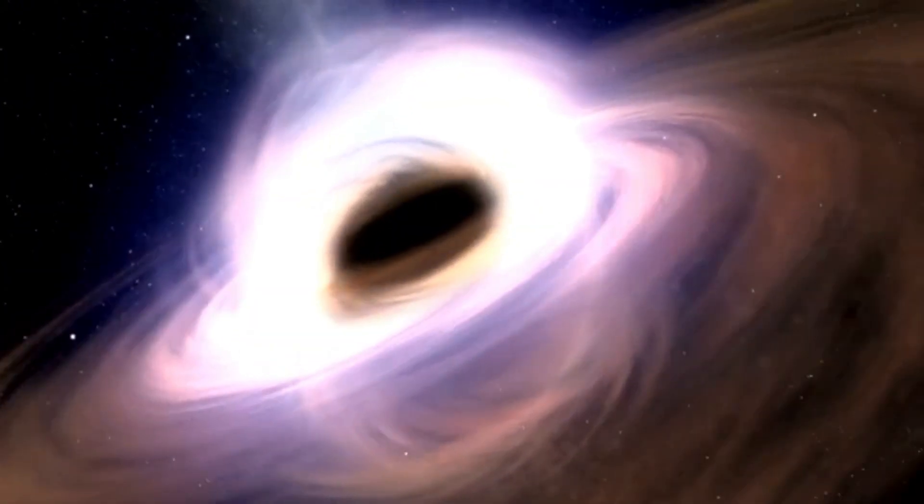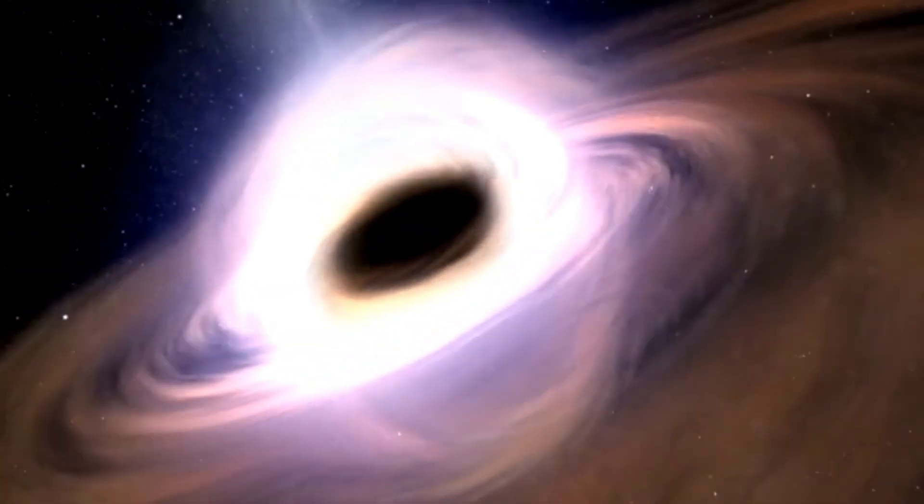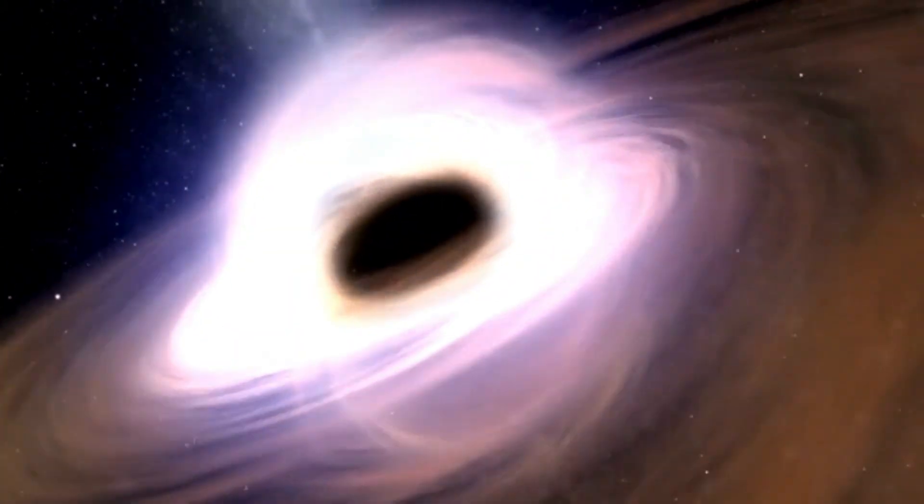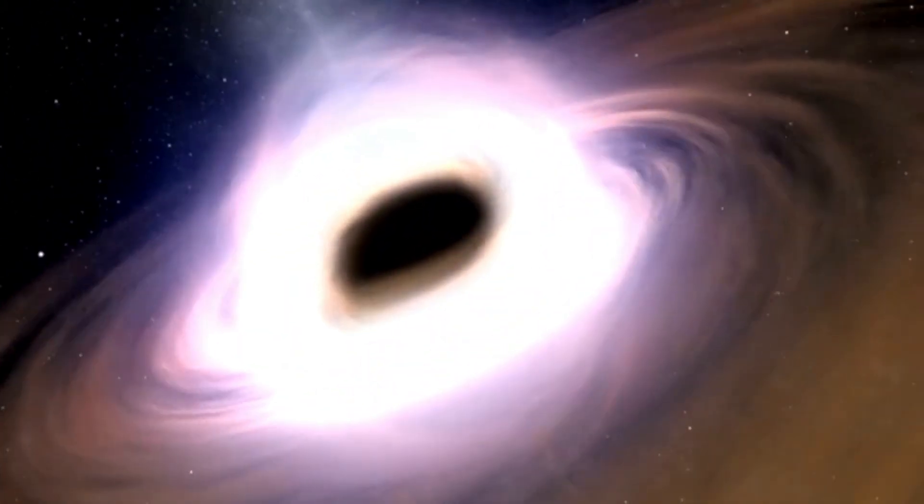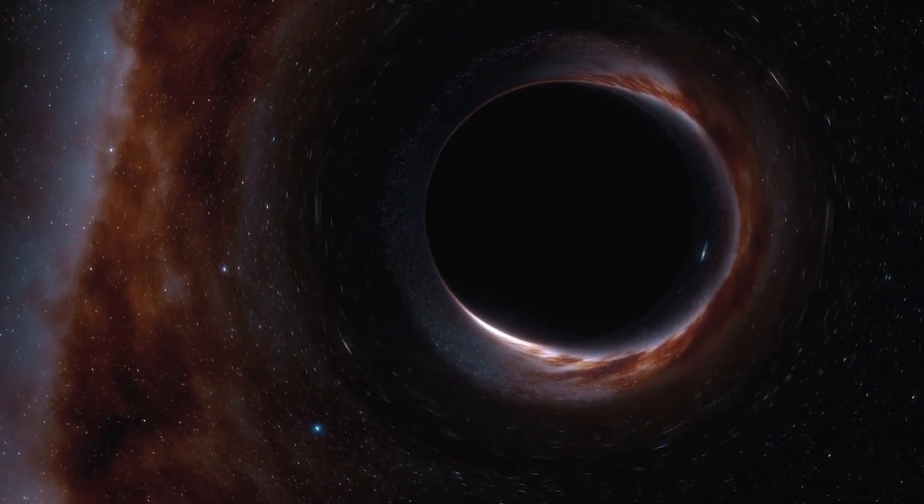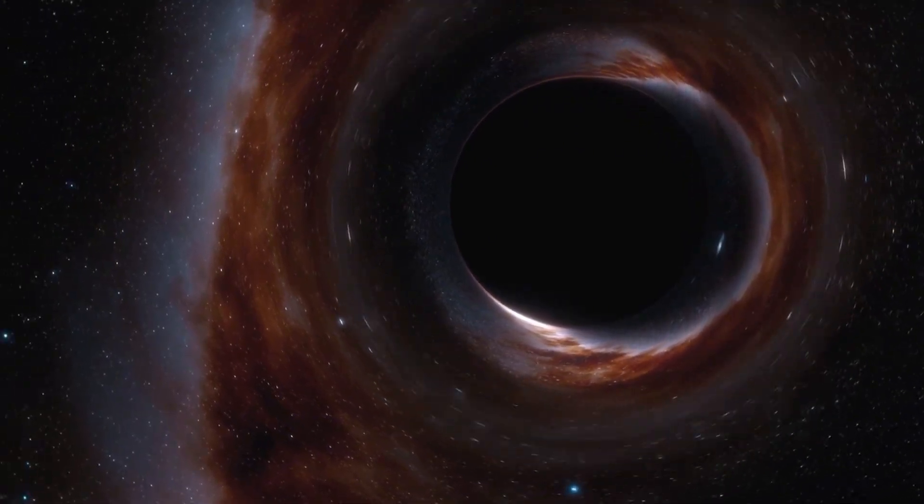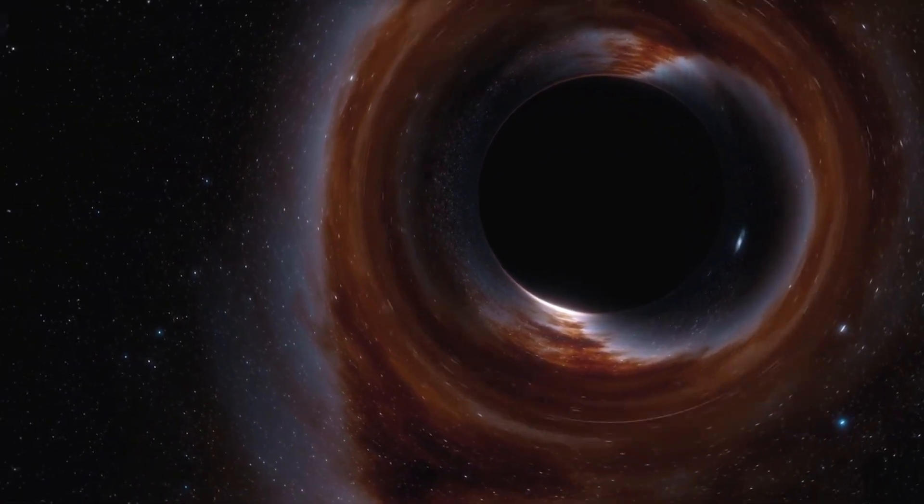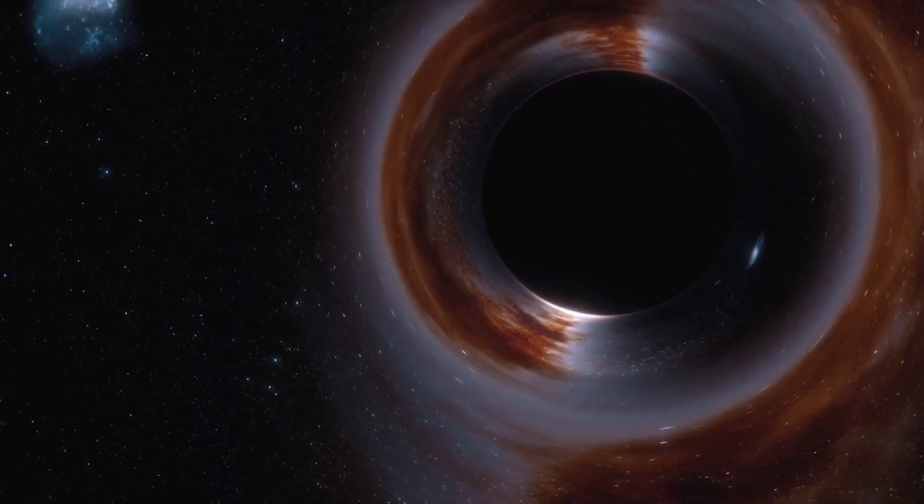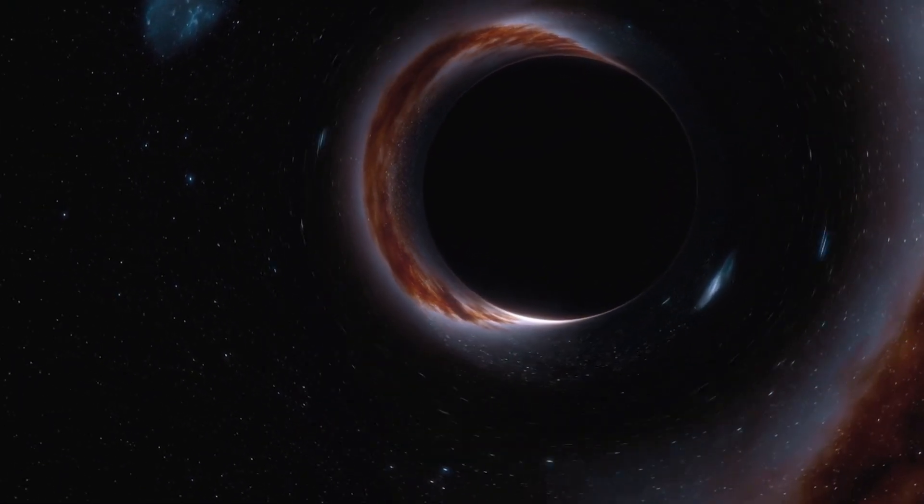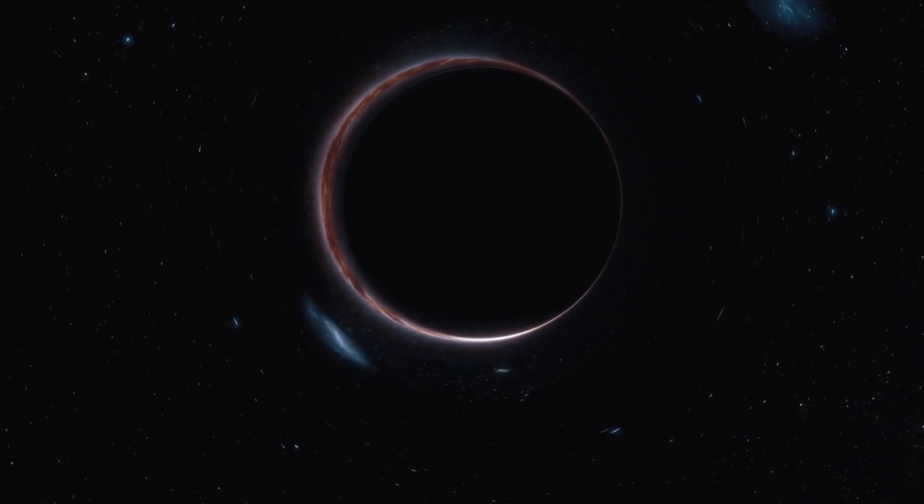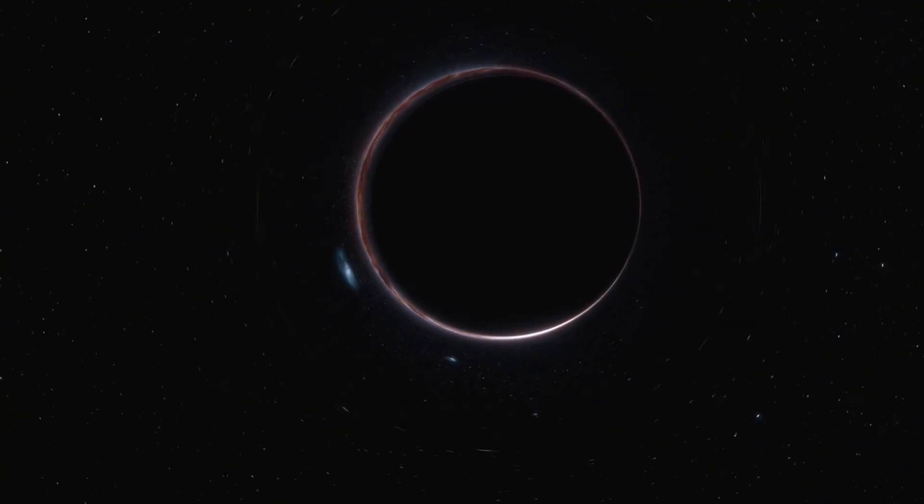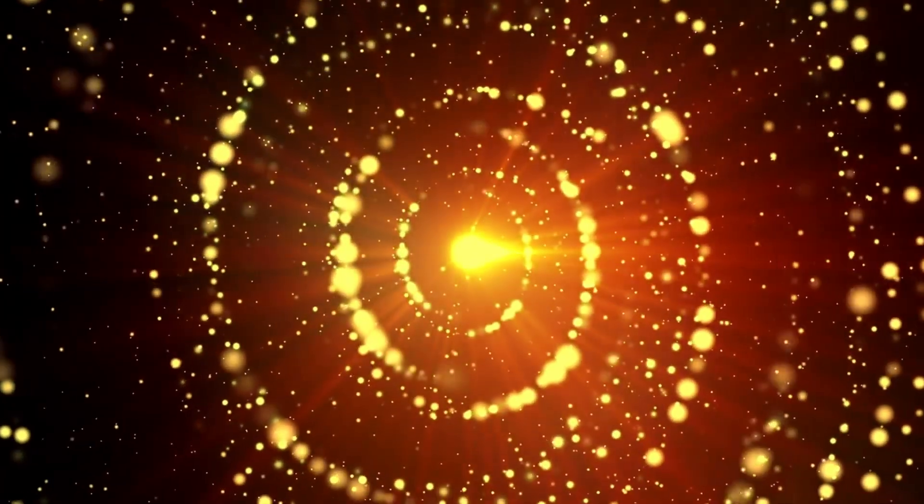Unlike stars, black holes do not emit any light of their own, making their size and spin the only measurable properties we have. Photographic evidence of black holes confirming their existence has only recently become available.